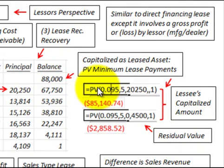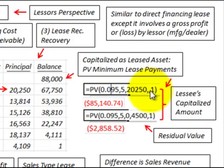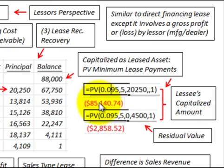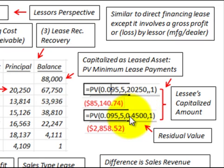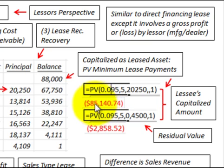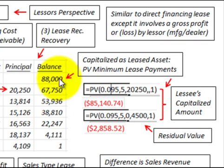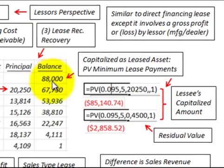The $88,000 capitalized amount is based on discounting the present value of the minimum lease payments of $20,250 at the beginning of each year at 9.5%, which gives us $85,140. Then we discount the residual value of $4,500 back five years at 9.5%, which gives us $2,858. Adding $85,140 plus $2,858 gives us our total capitalized lease amount of $88,000.